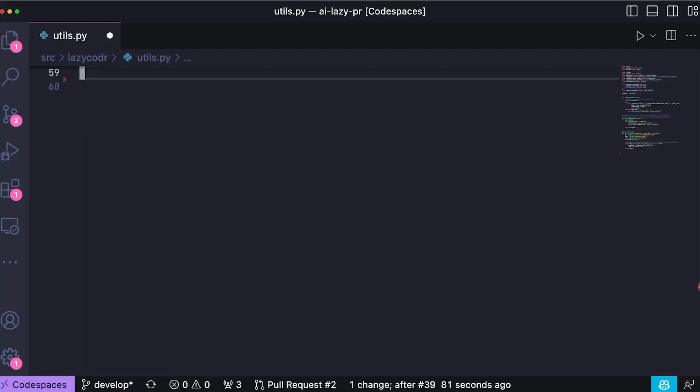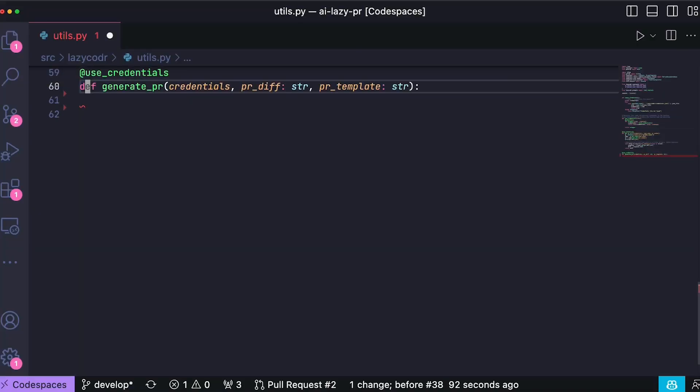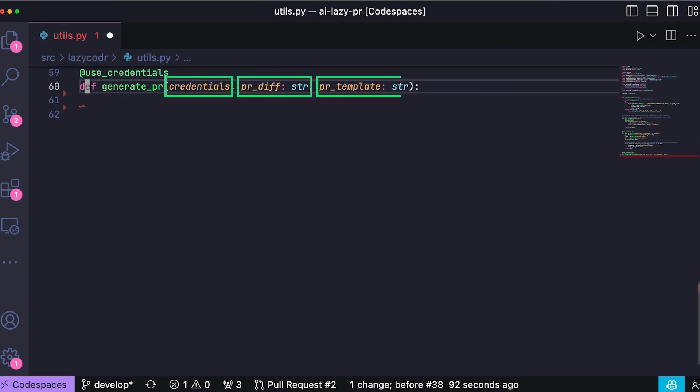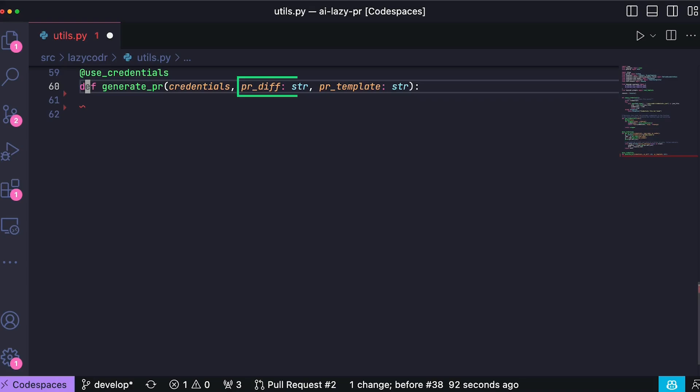We start with the function generate pr which is decorated with the useCredential decorator. This decorator serves as a utility to inject the OpenAI API key that we require for our operations. This function accepts three parameters, credentials, PRDIP and PRTemplate. The credentials are used for authenticating with the OpenAPI. PRDIP refers to the pull request differences fetched in a previous step and PRTemplate is the template given by the user.